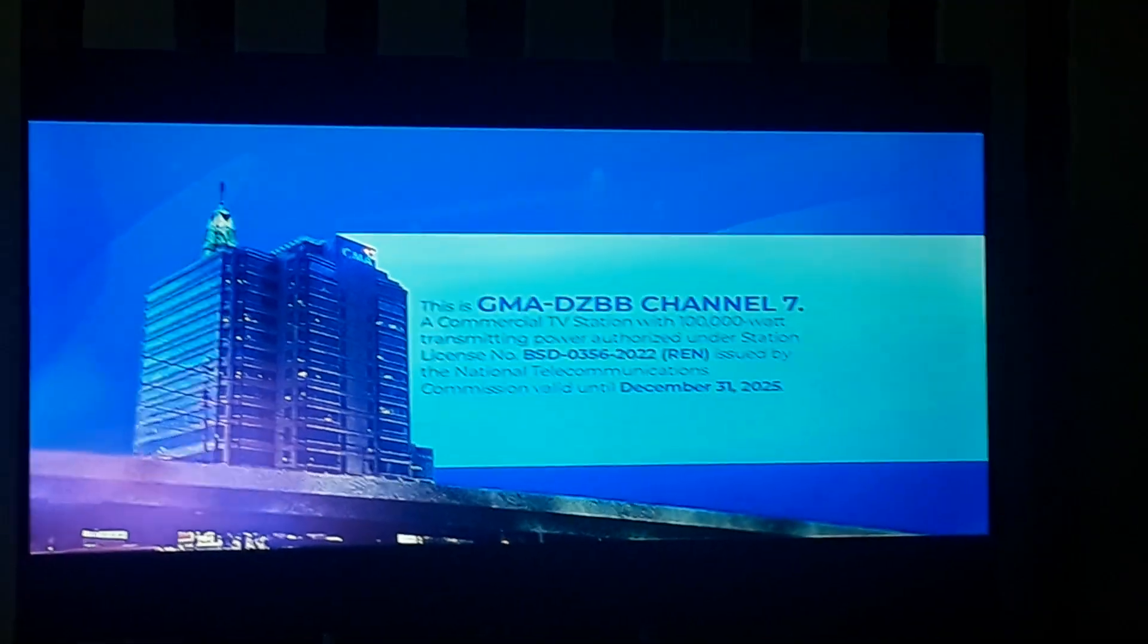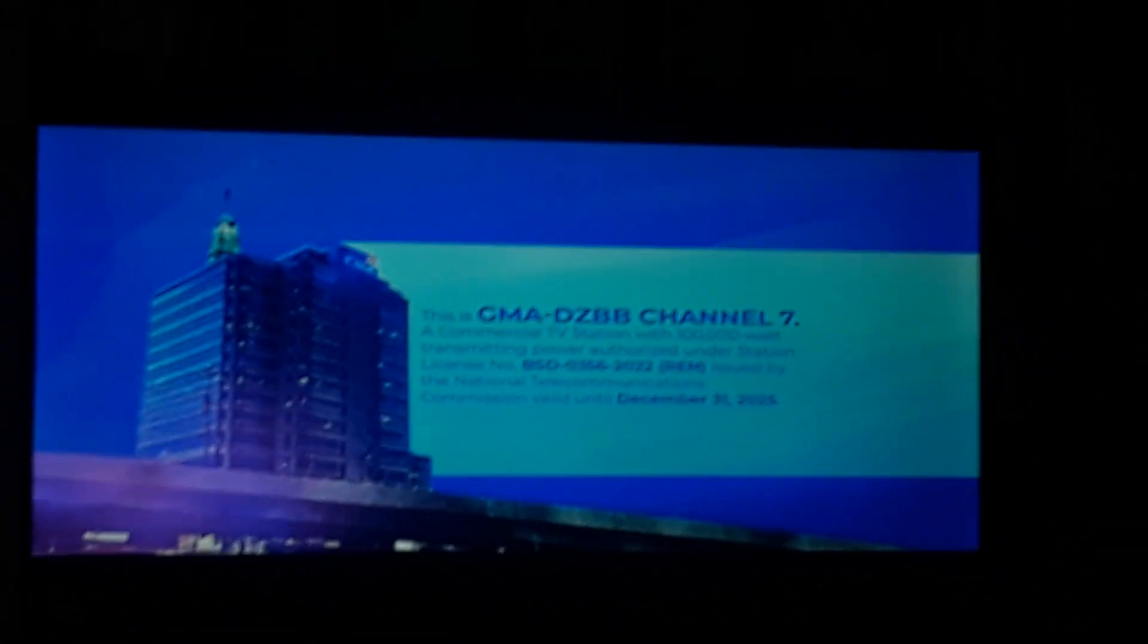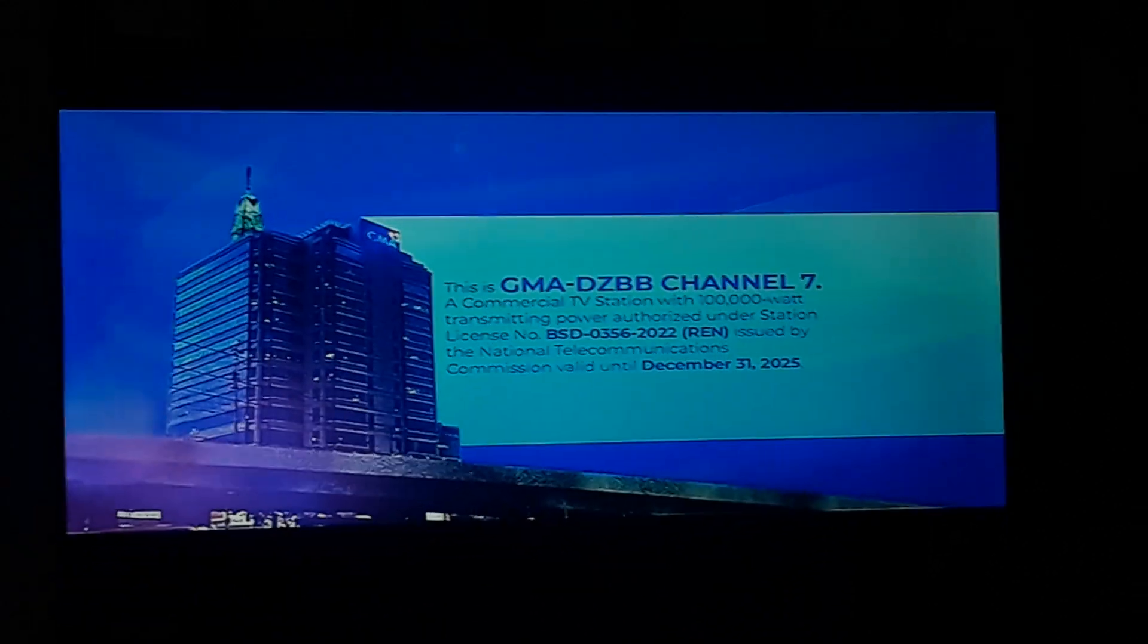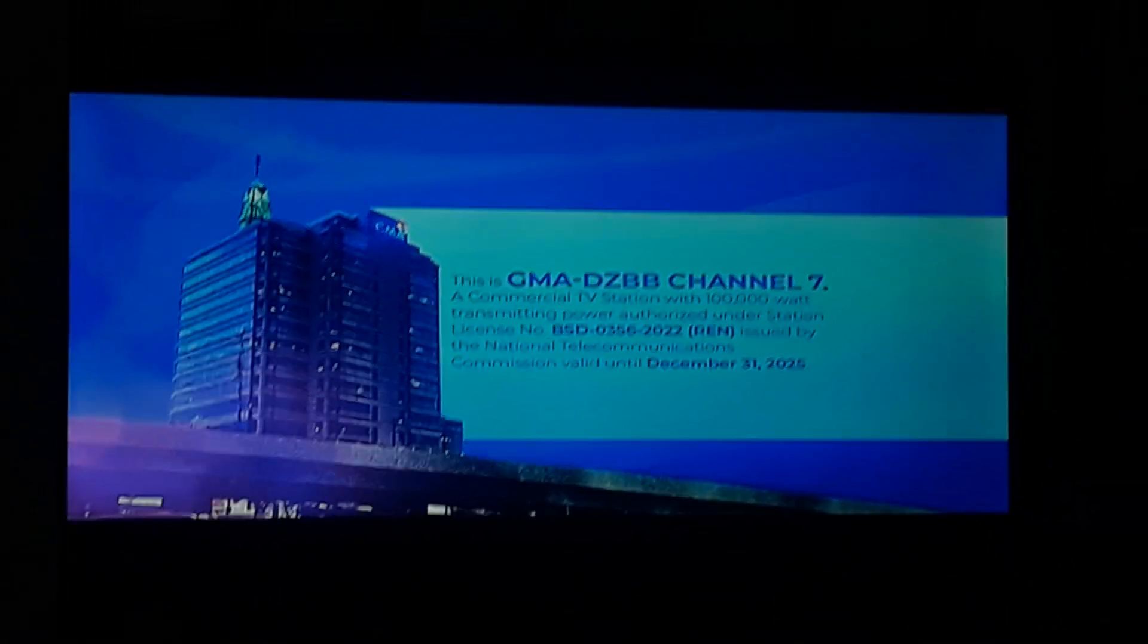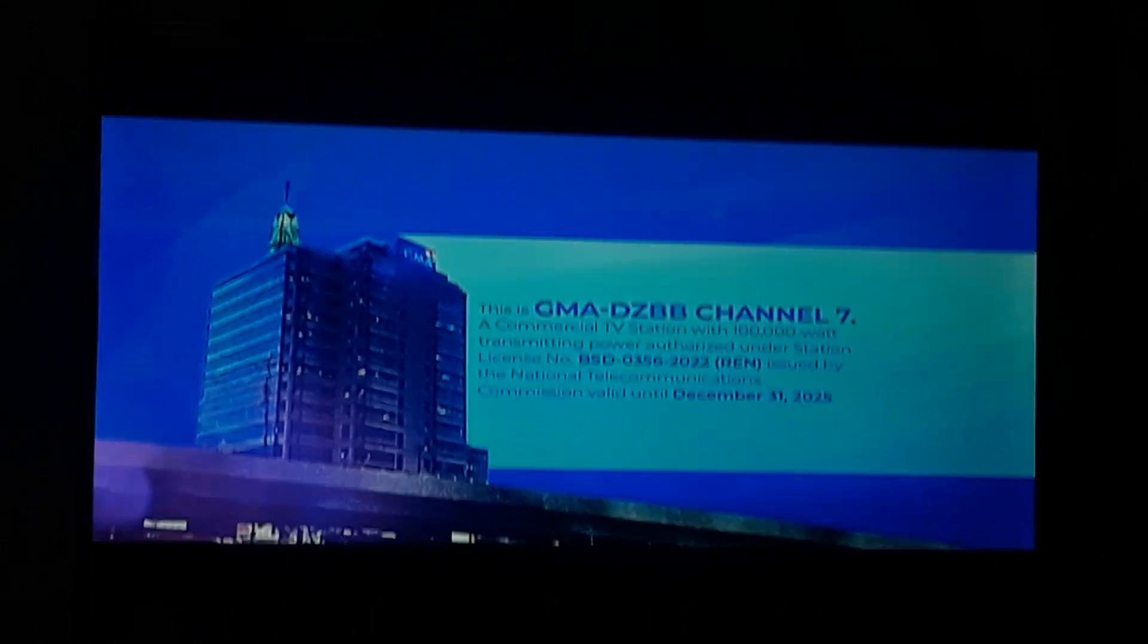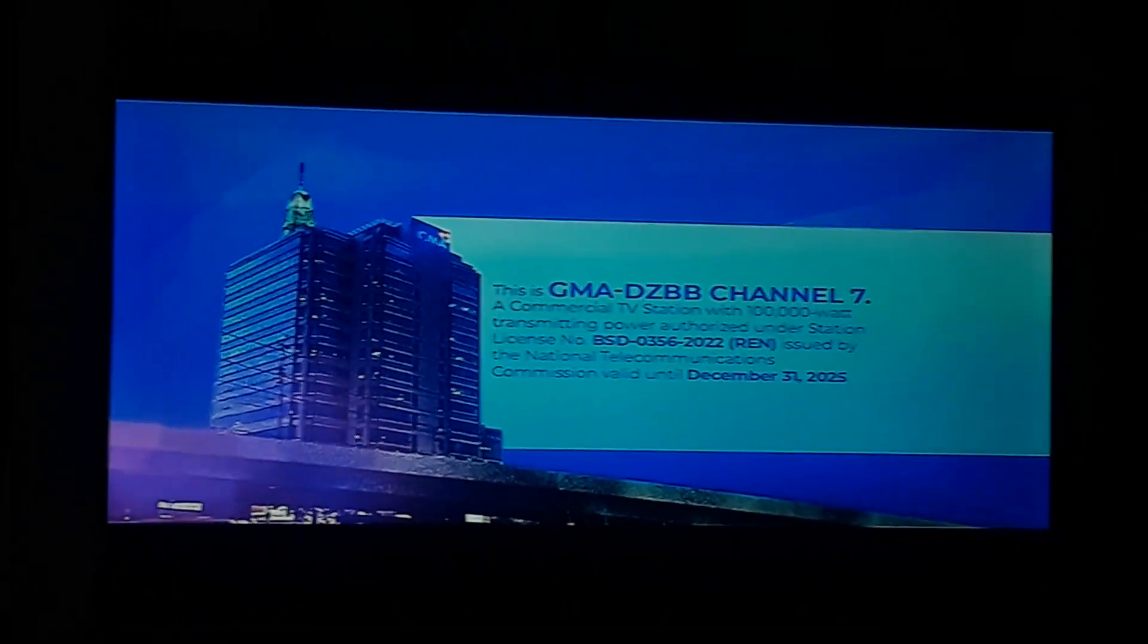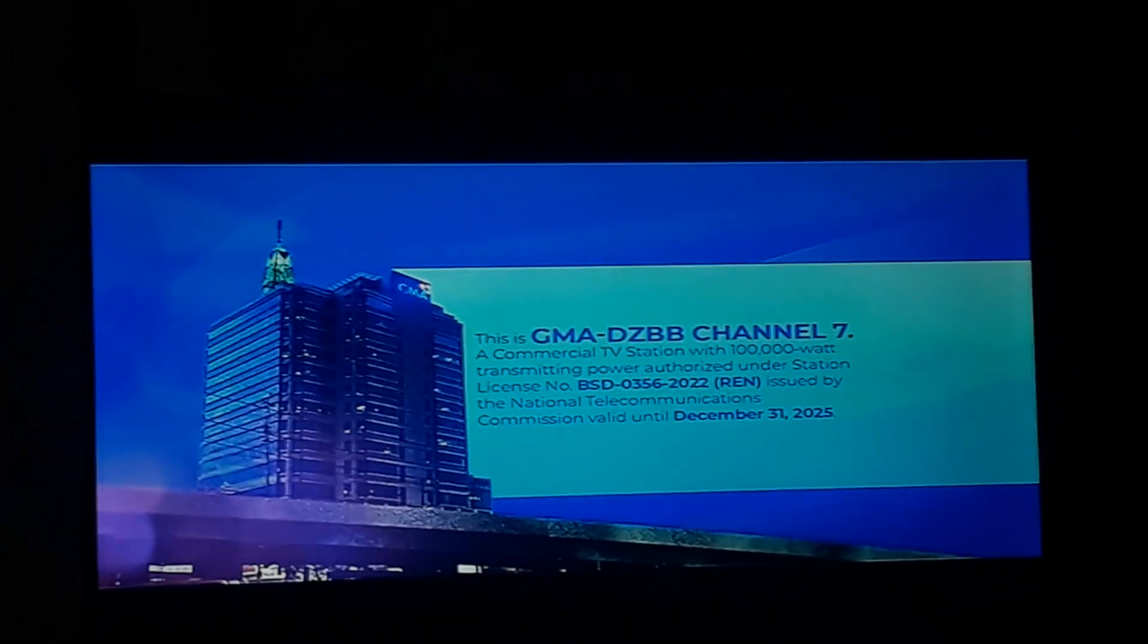This is GMA DCBB Channel 7, a commercial TV station with 100,000 watt transmitting power authorized under station license number BSD-0356-2022, issued by the National Telecommunications Commission, valid until December 31, 2025.